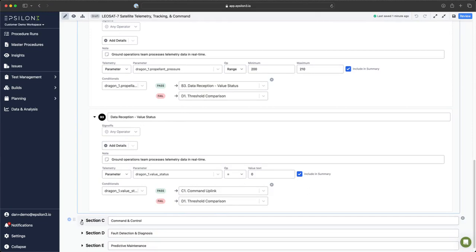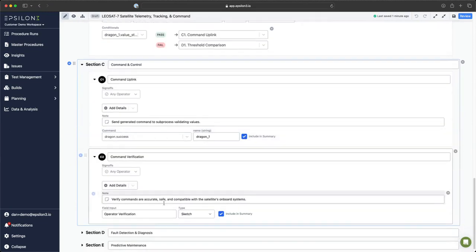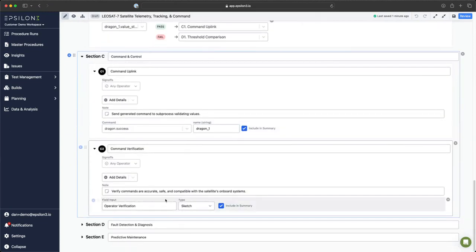Moving on to section C, we have another commanding block and we also have a field input. Any field inputs in a step will cause automation to pause on that step because operator input is required.